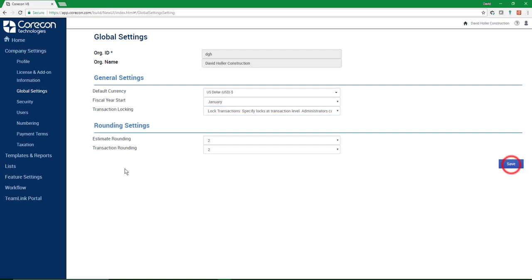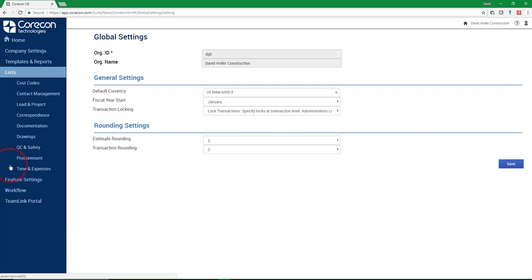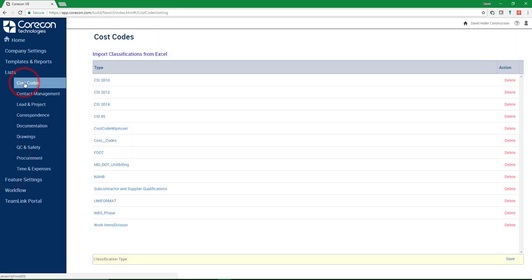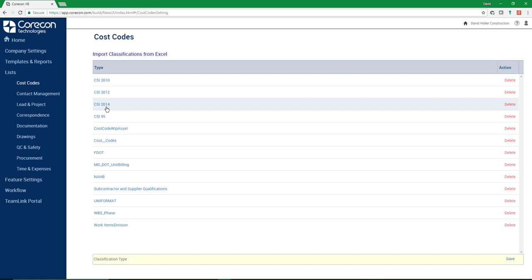Next, you're going to want to go down to Lists and make sure that you've already imported your cost code structure. This is a master cost code list and information on how to do this is in Help.